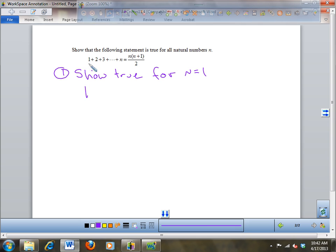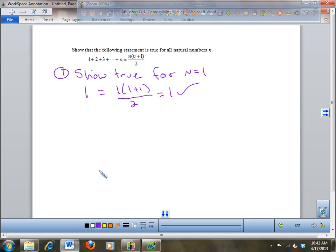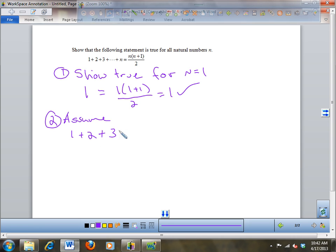Show true for n equals 1. So the 1 is the first term. The sum of the first 1 term — is that equal to 1 times 1 plus 1 over 2? Well, it's 1 times 1 plus 1 over 2, which equals 1. So I've shown it's true for the first term.